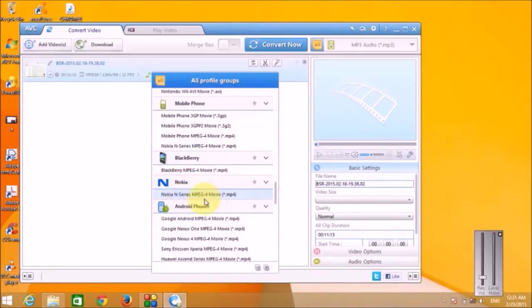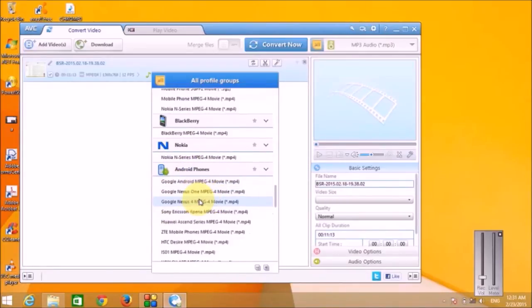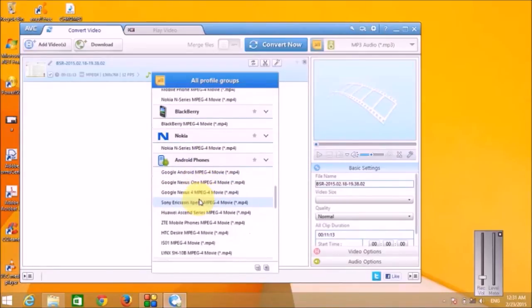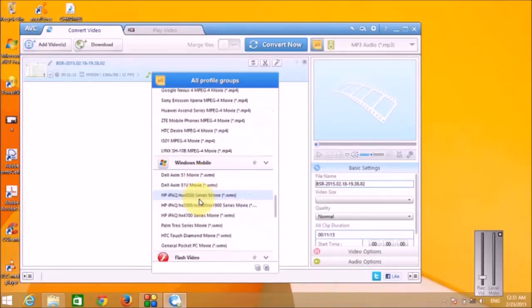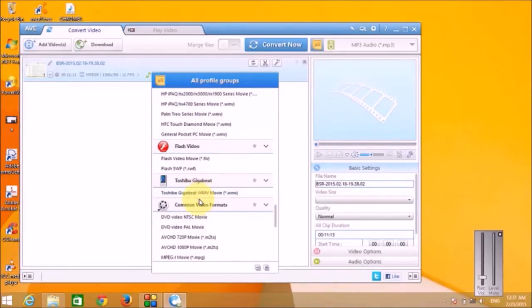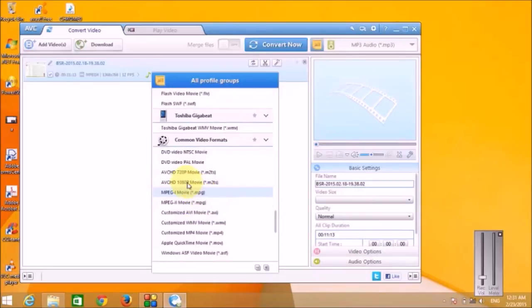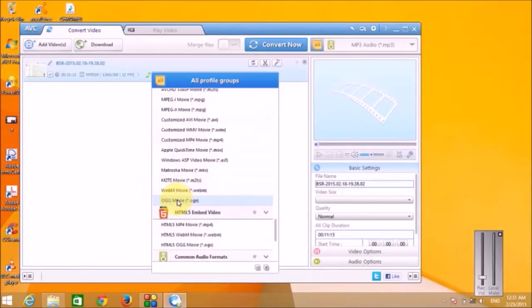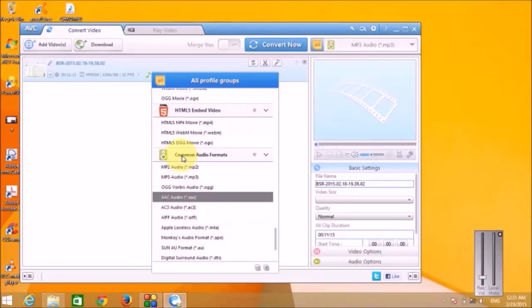This is for Nokia phones, this is for Android phones, then for Windows Mobile, Flash videos, common video formats. You can select any of these file formats. Then common audio formats. You want to create an MP3 from a video file, you can do that also.